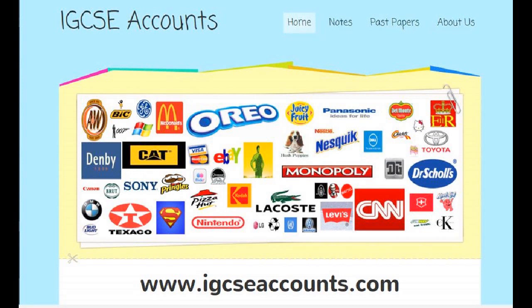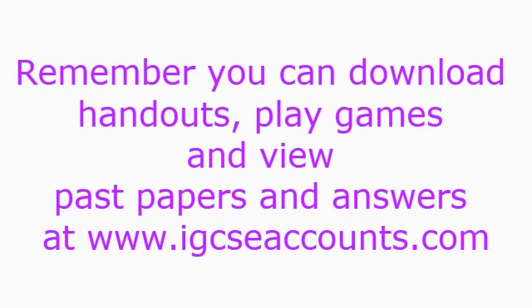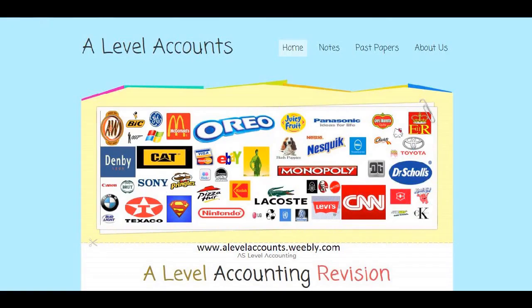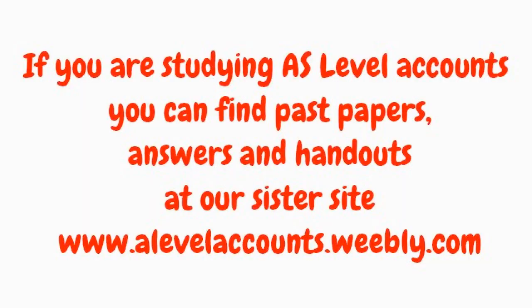Remember you can find interactive quizzes, past papers and mark schemes as well as the handouts at our website www.igcseaccounts.com. If you're studying AS level accounts or A2 level accounts then please do visit our sister website at www.alevelaccounts.weebly.com.